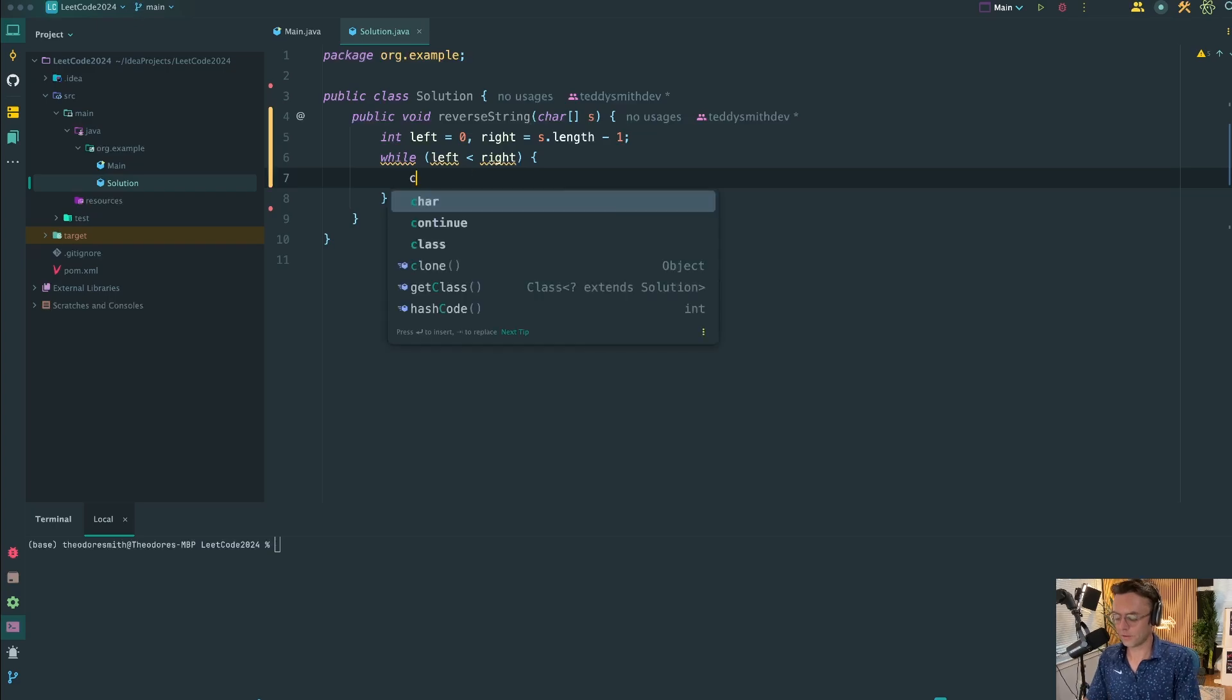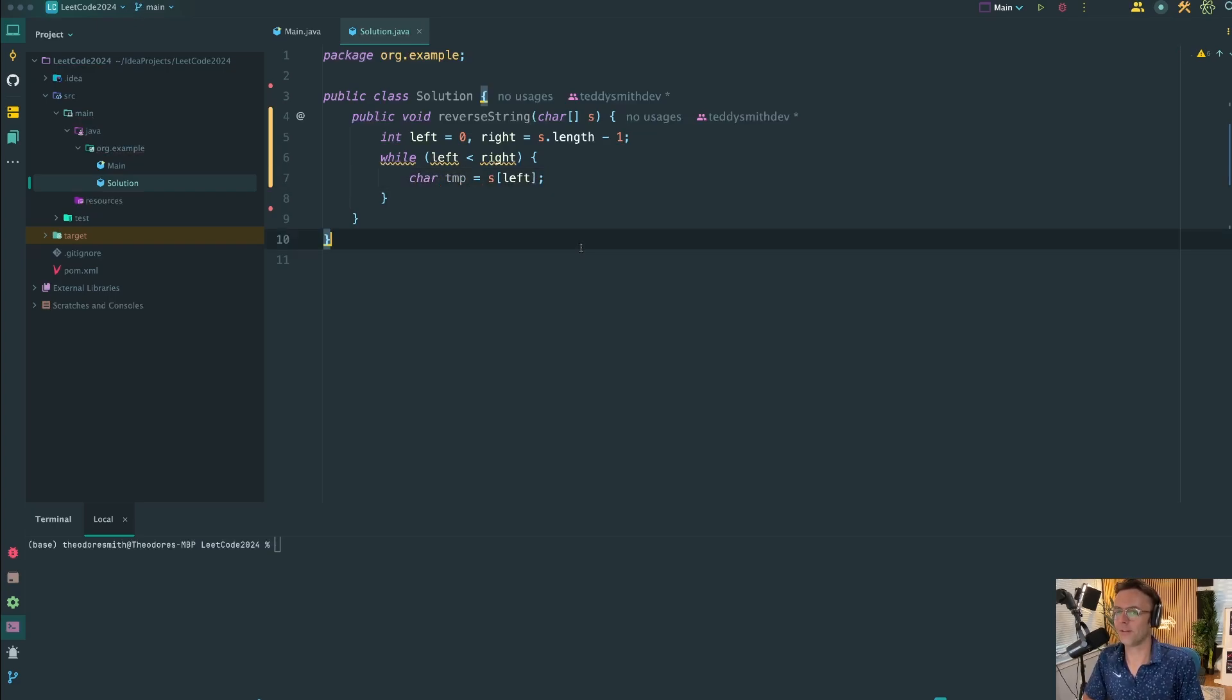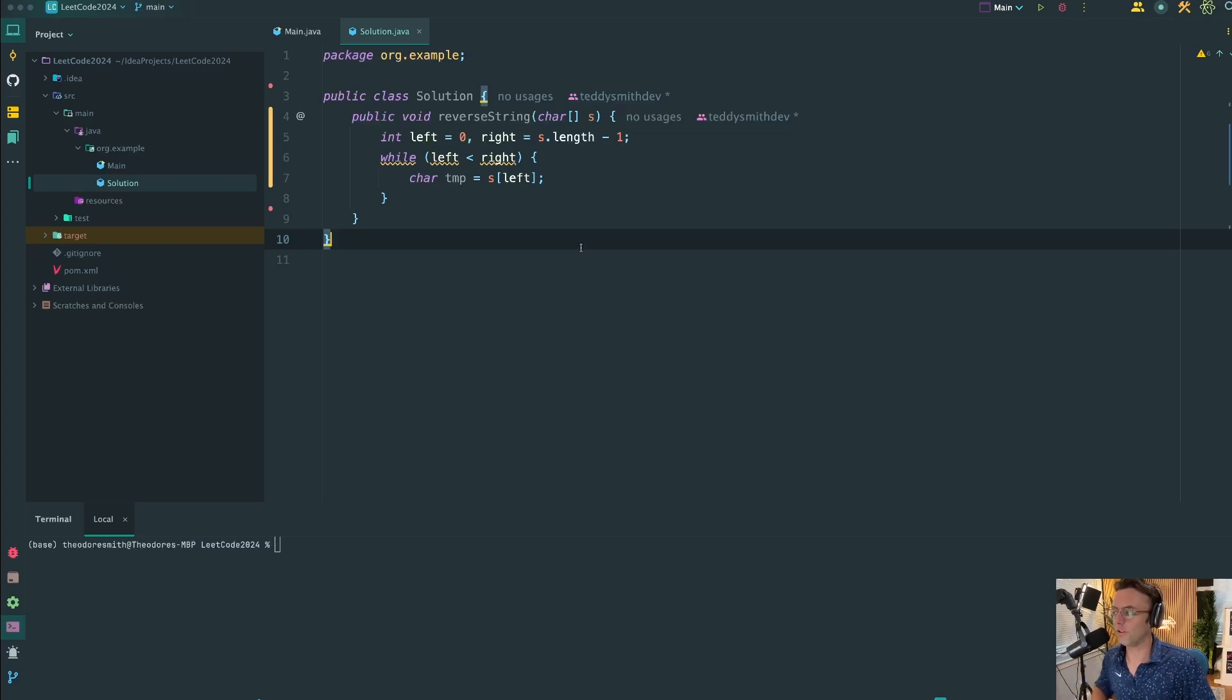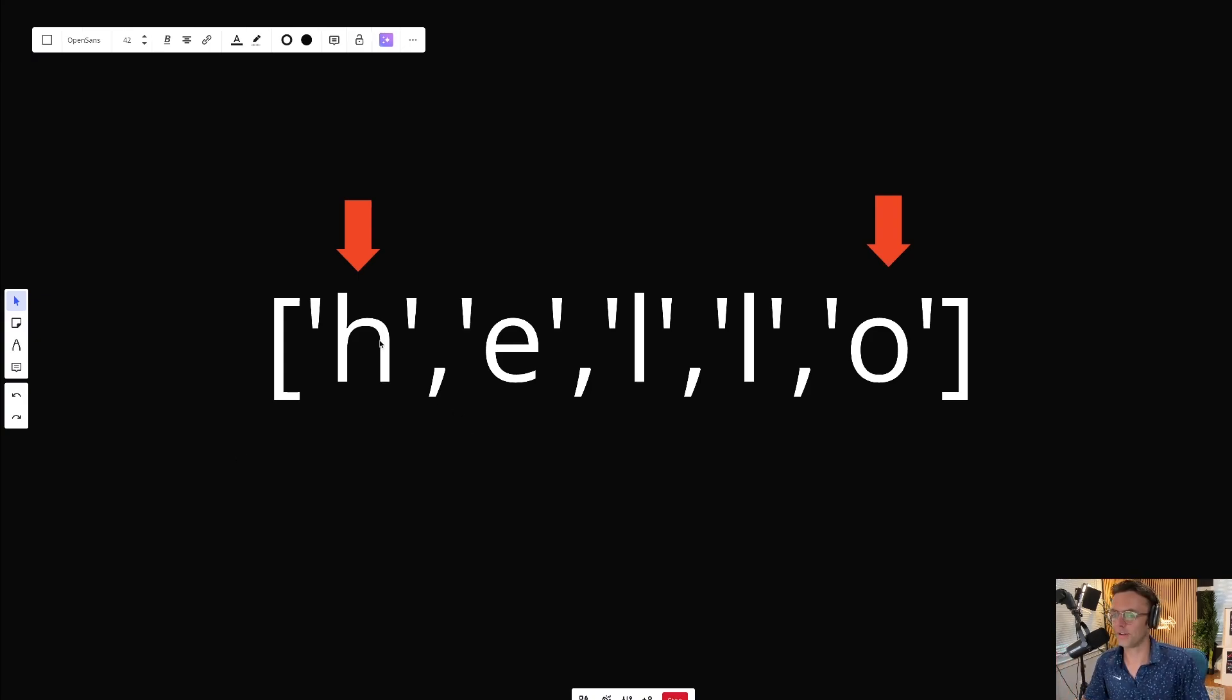Next thing we're going to do is store a temporary variable. Now, many of you are going to freak out and start saying, well, you didn't tell me about any temporary variable. What is this?